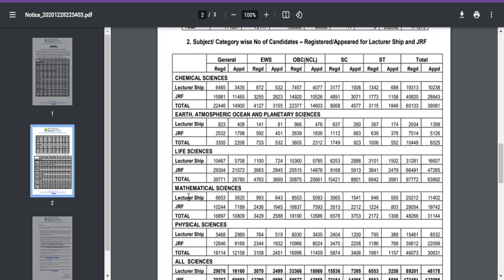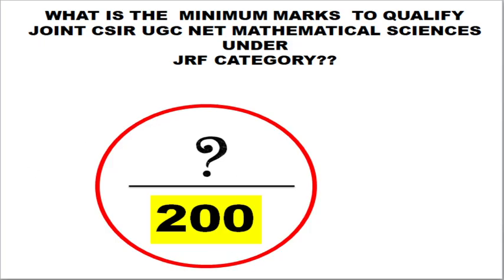For Lectureship, there is no age limit, so clearing Mathematical Sciences under Lectureship is quite difficult. For JRF, however, there is a specific age limit — you need to clear this within 30 years of age. If you are currently pursuing your MSc degree or completed your MSc program under Mathematical Sciences within the last five years, this is a great opportunity for you to apply under the JRF category.